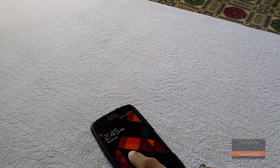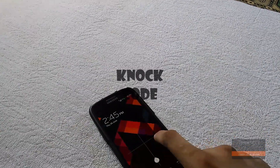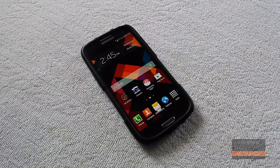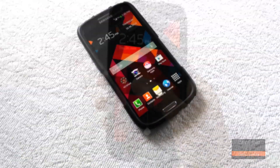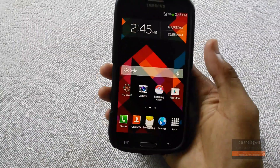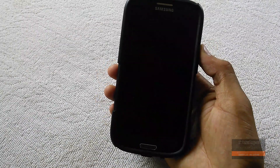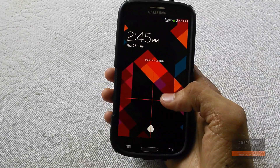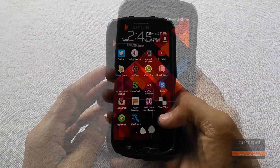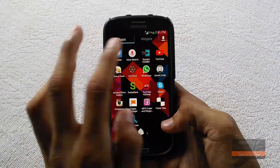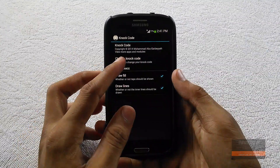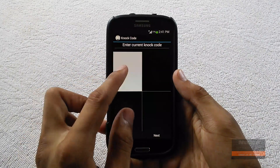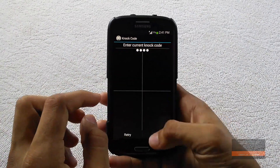At number 3 is Knock Code. This module kind of simulates what we've seen in LG's new flagships, but it doesn't yet work while your screen is off. It does give you good security though. Setting it up is very simple — just open the Knock Code app, click 'Change Code', and enter the code that you want to set.